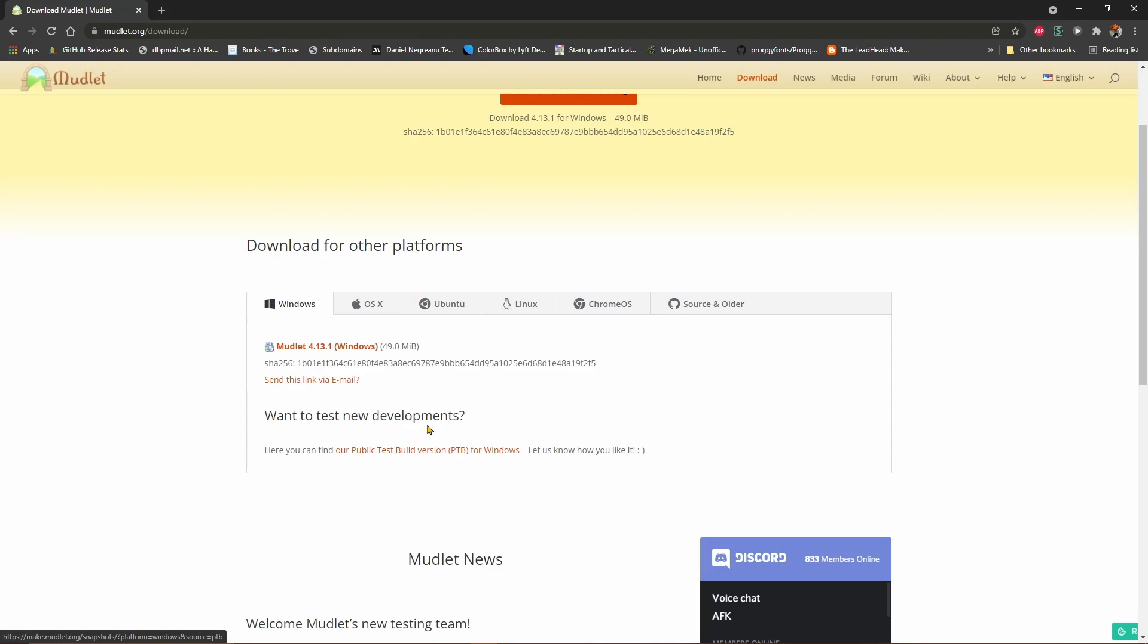The release is the current stable version of Mudlet, and good for most users. Whereas the PTB is our nightly build and has all the latest features and updates, but may be slightly less stable and will update as often as once a day.